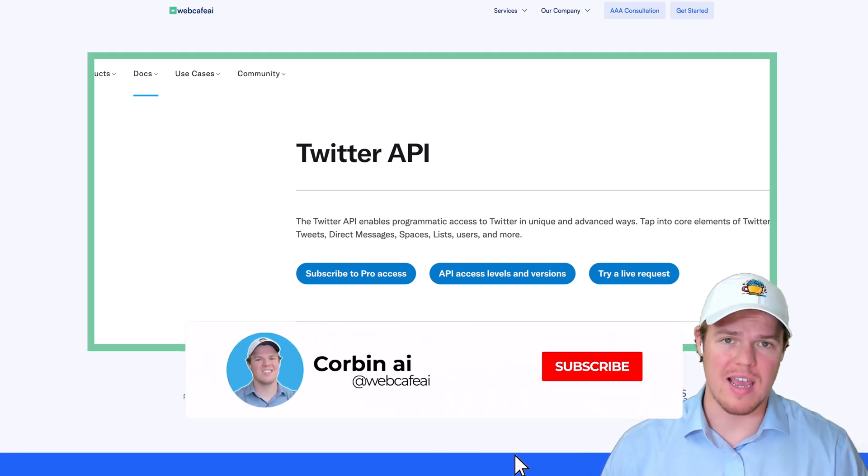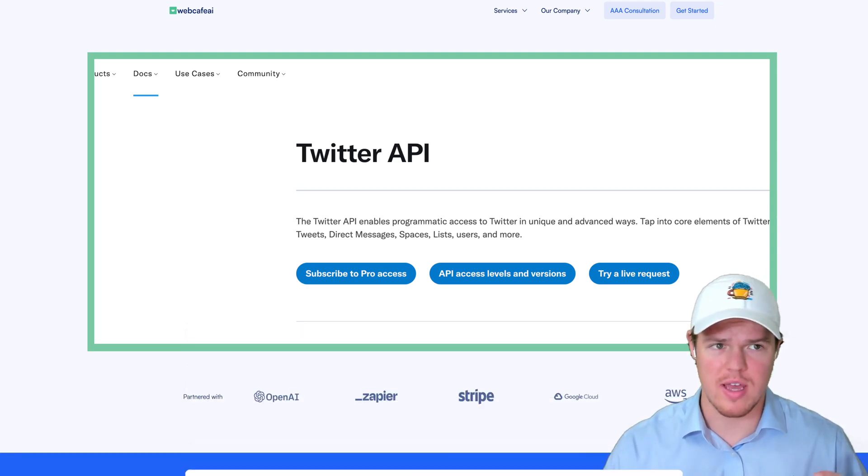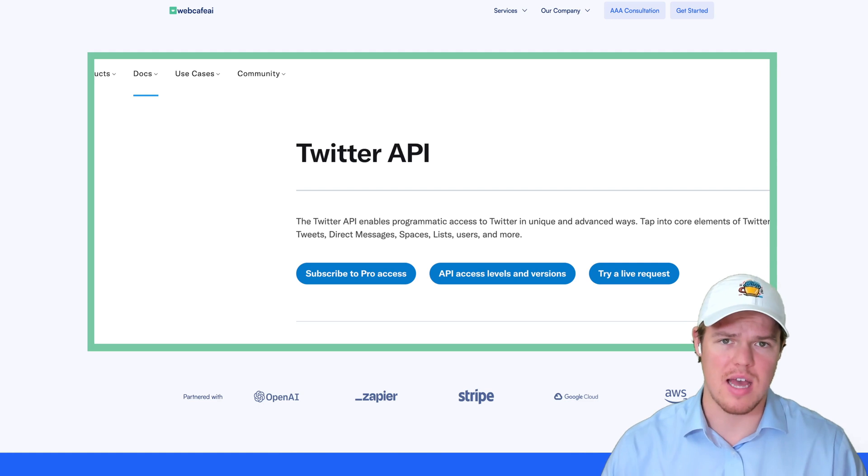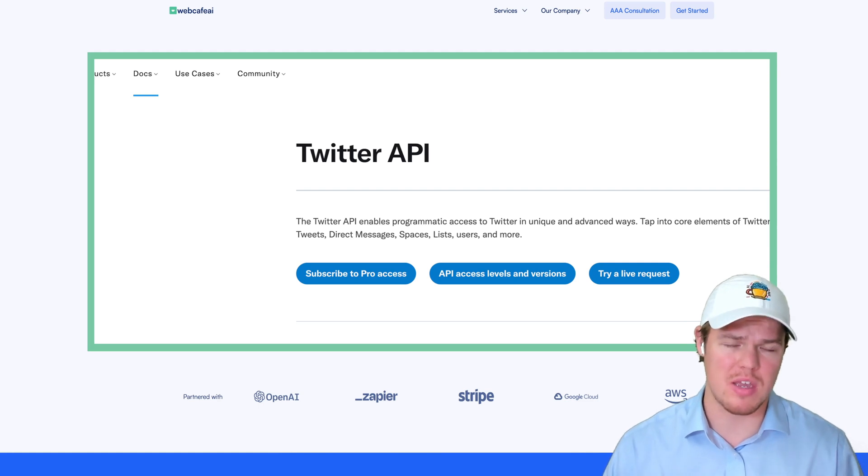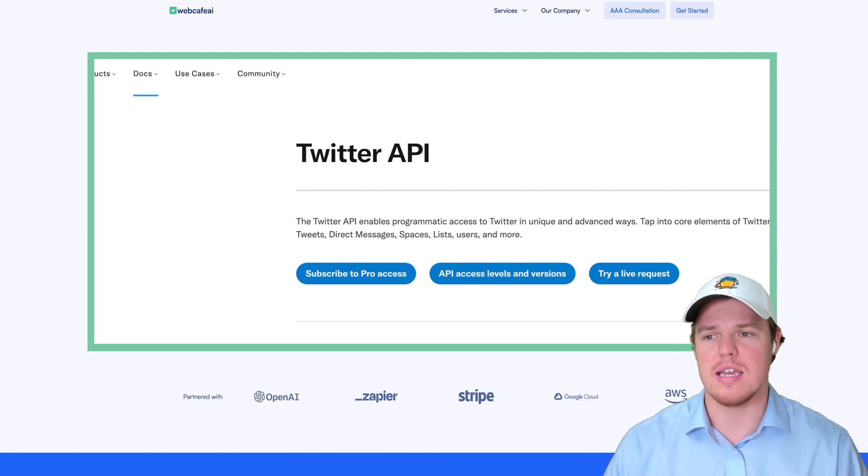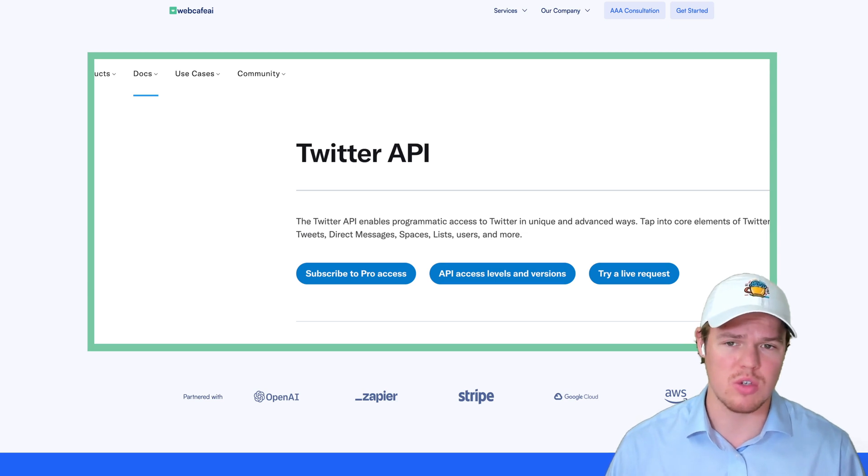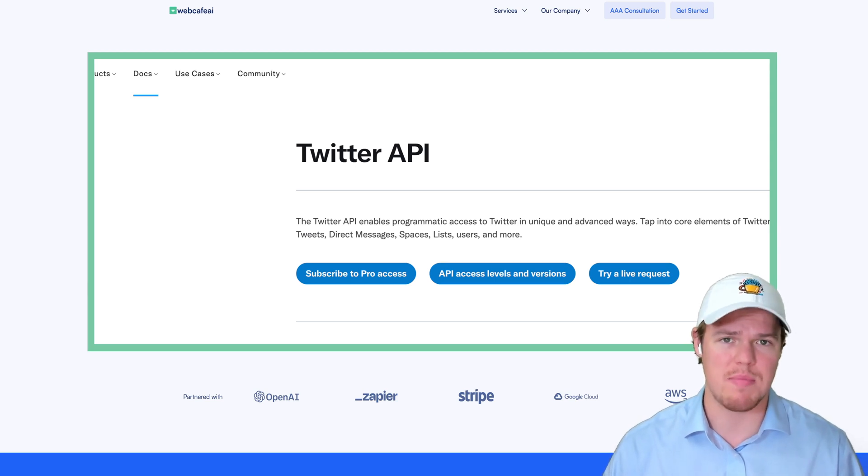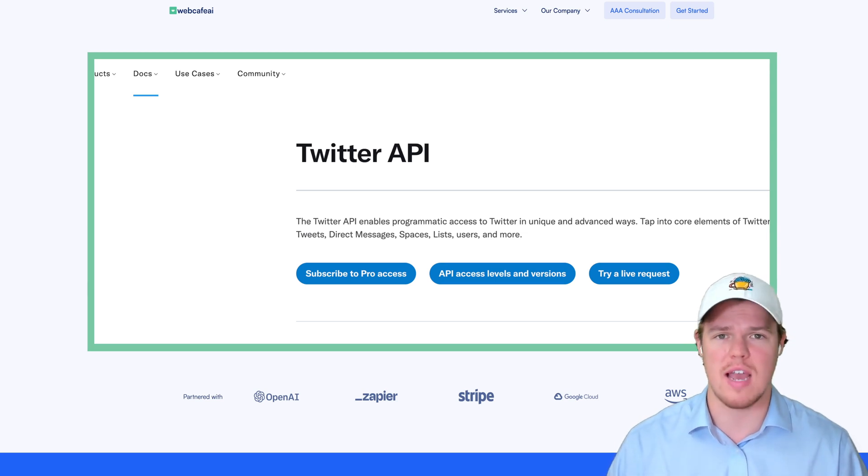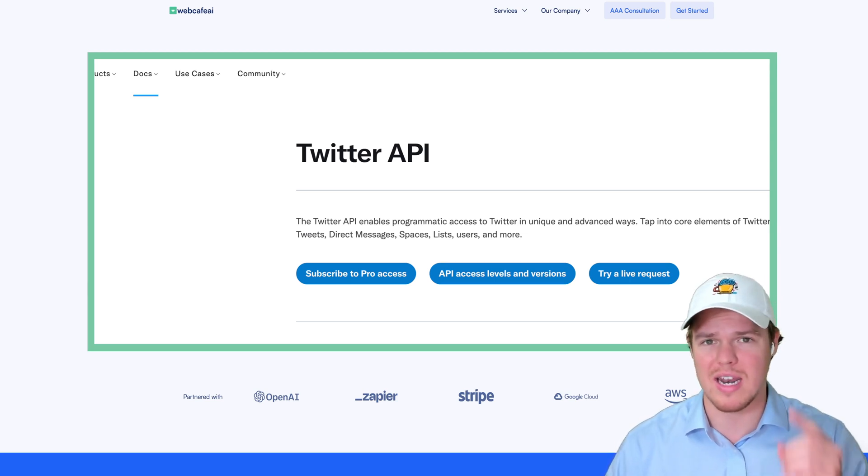Welcome back to Corbin AI, where we do daily artificial intelligence videos for your personal and business life. A big question I've been getting in the last couple of days is how do we start using Twitter's new API for Zapier and other automation platforms? So we're going to answer that question today.